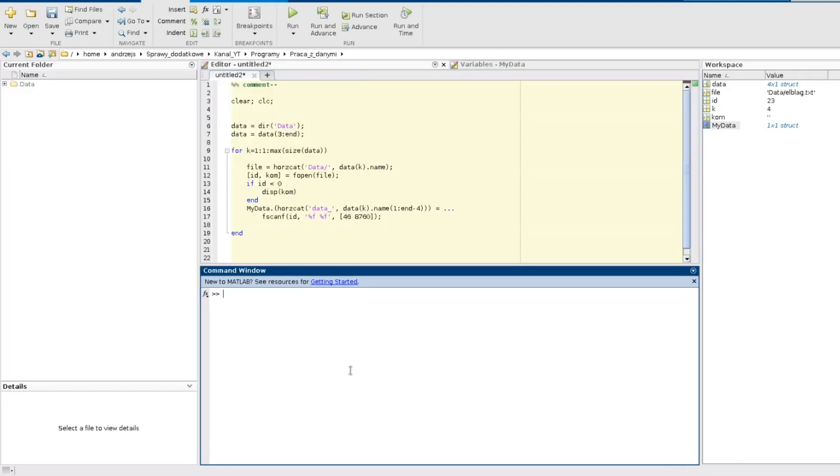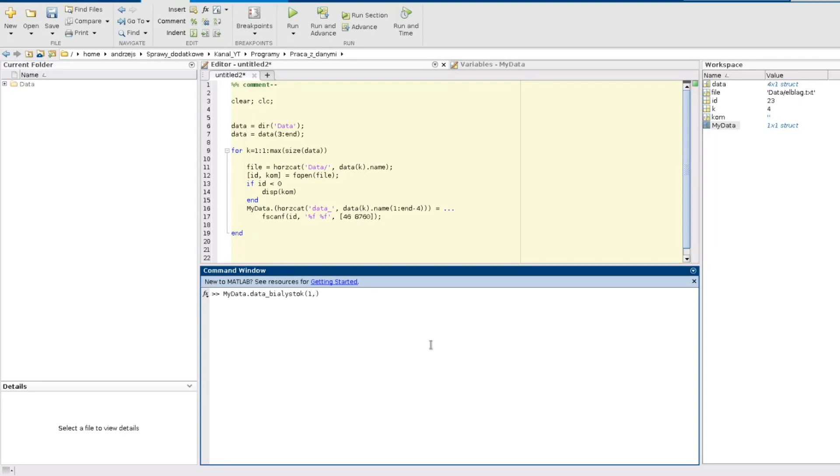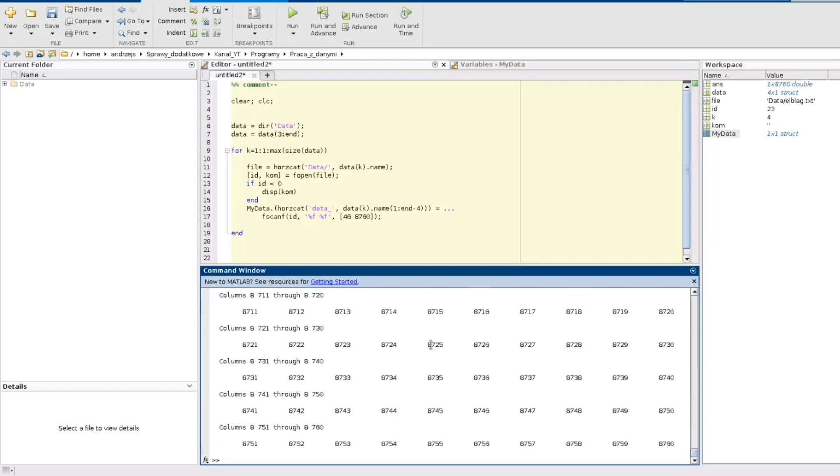So how we can now access the data in this structure? In that way. The name of the structure dot the name of the field. And now if I would like to access for example only the first row, so I use first row and all elements. And now what I have is this really big vector in here. So I have the possibility to access data.